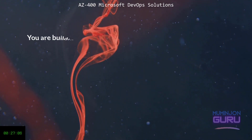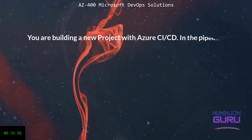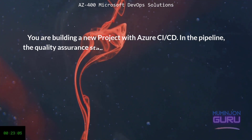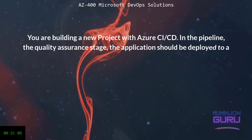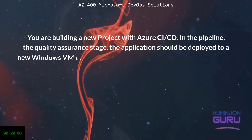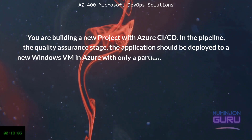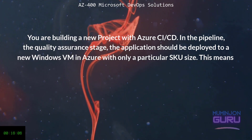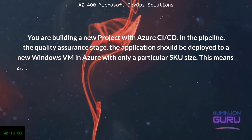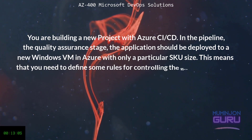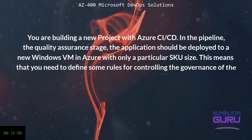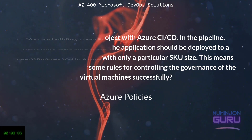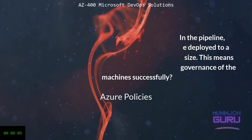You're building a new project with Azure CI-CD. In the pipeline, the quality assurance stage of the application should be deployed to a new Windows VM in Azure with the only use of a particular SQL size. This means that you need to define some rules for controlling the governance of the deployment of VMs. For this, you should utilize Azure Policies.